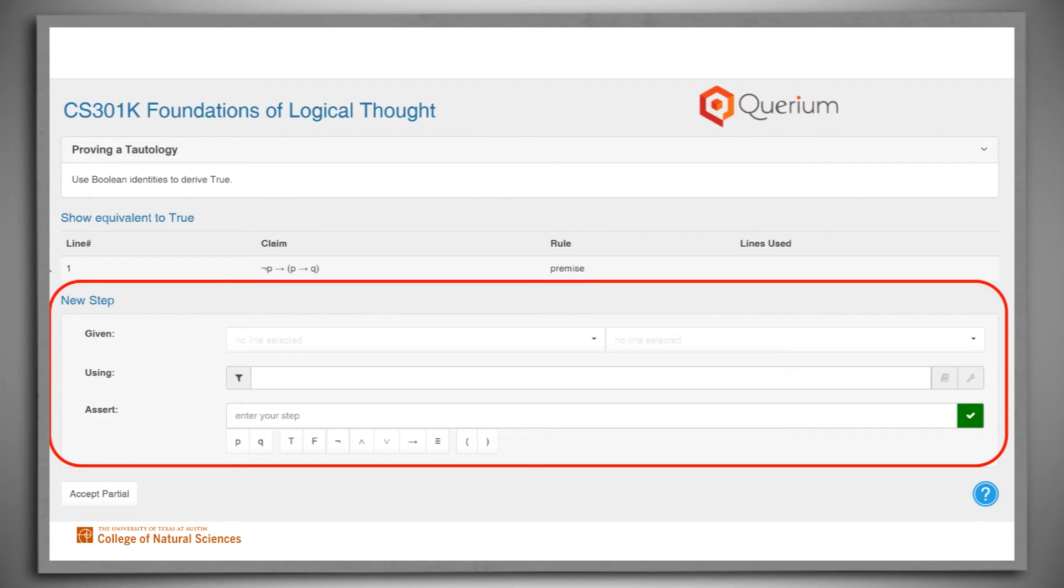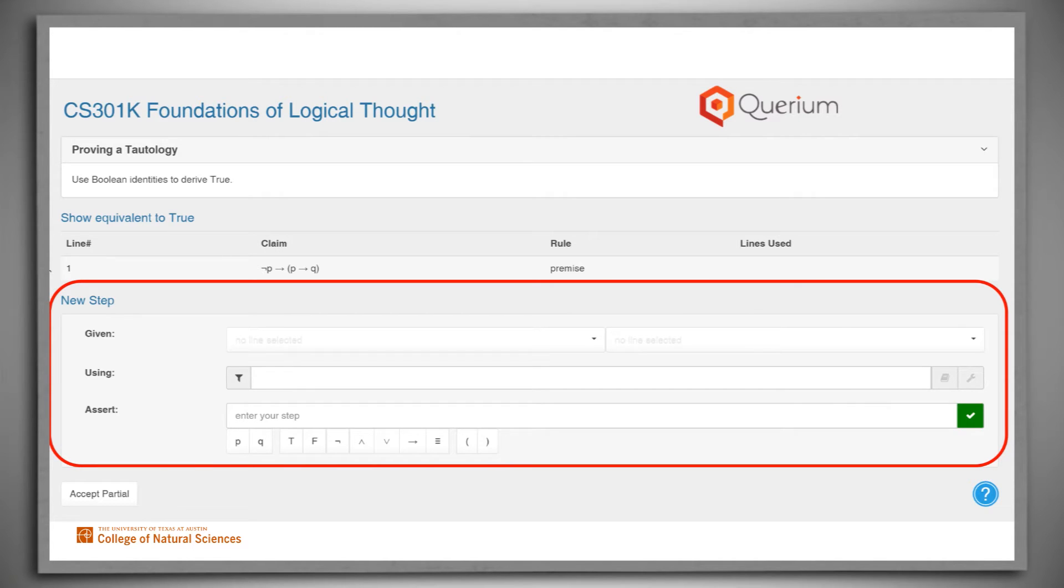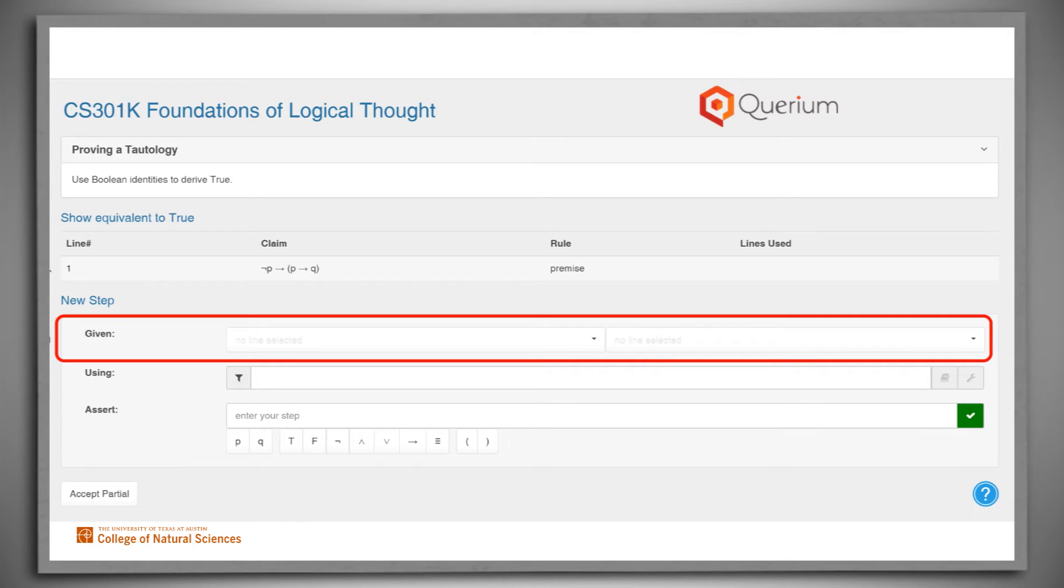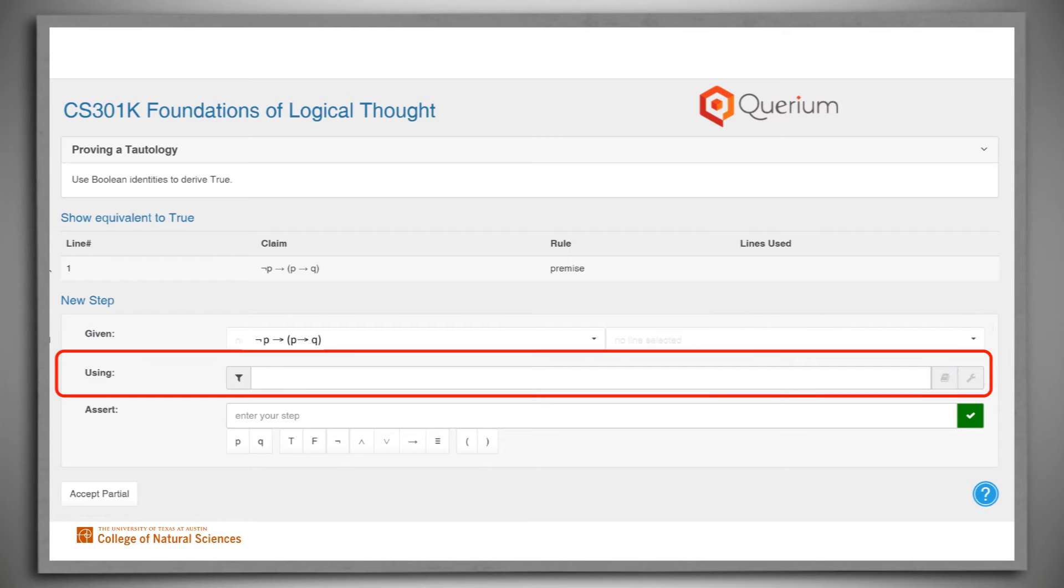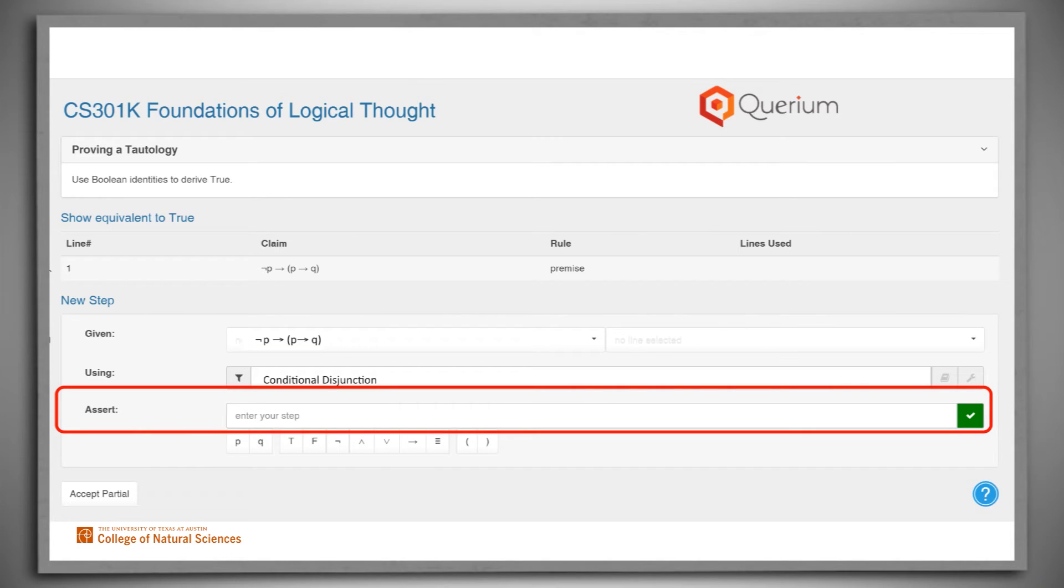Here is the place where we construct proof steps. Identity rules take a single input. Some inference rules also take a single input, but some may take two. So there is room for either one or two inputs. Here we have entered one input. Then we must specify the rule, an identity or an inference rule, that we'll use. Now we enter the derived claim.